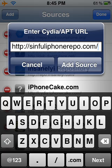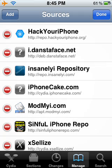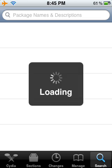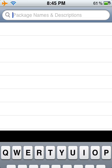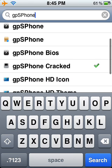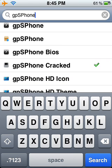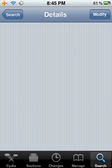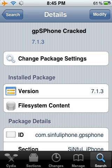There you go — you add that source. When you're done with that, go to the search and type in GPS Phone. Download the one that says GPS Phone Cracked — this one works. And install it.